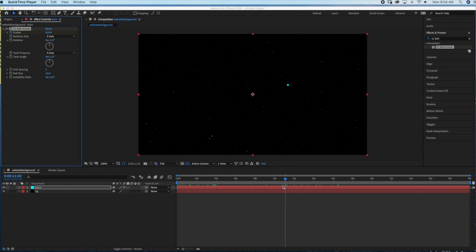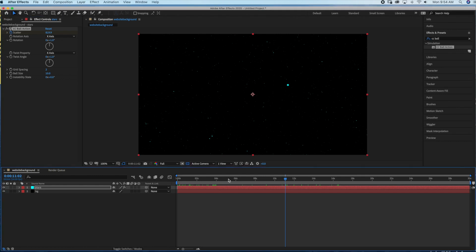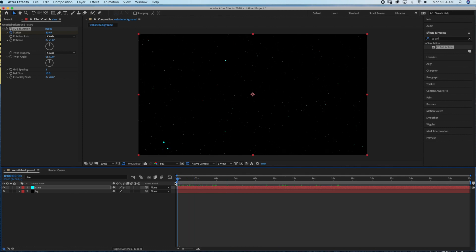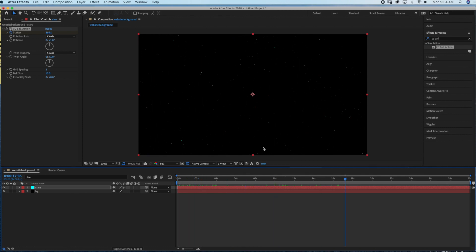Hello everyone, today I'm going to show you how to create your own website animation background in Wix using Adobe After Effects. We're just going to be creating a star field background.